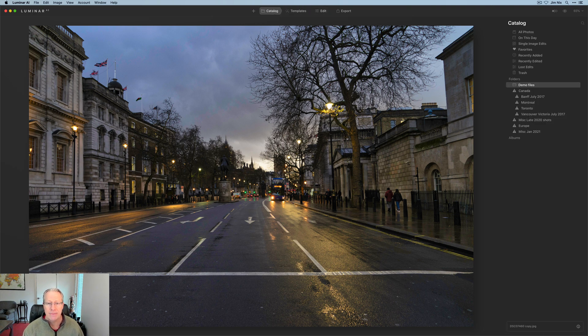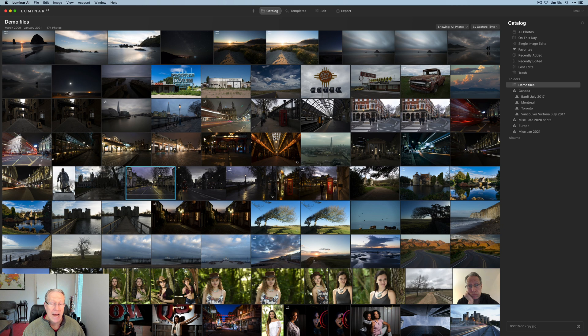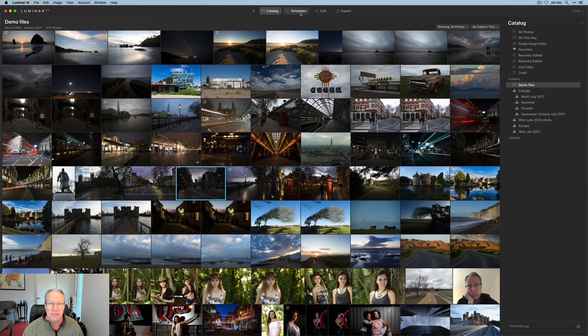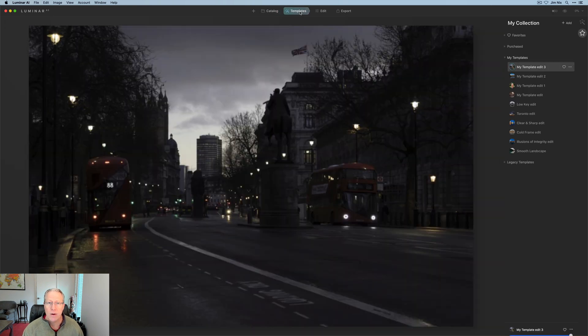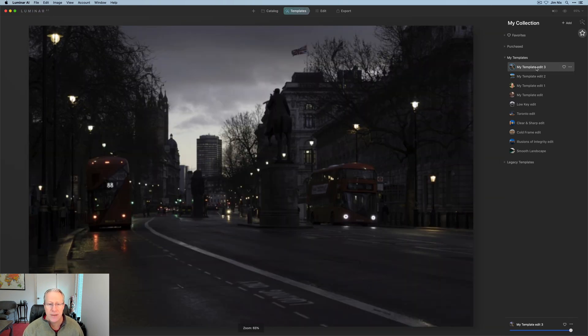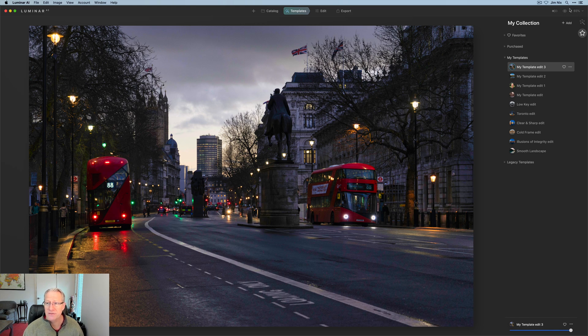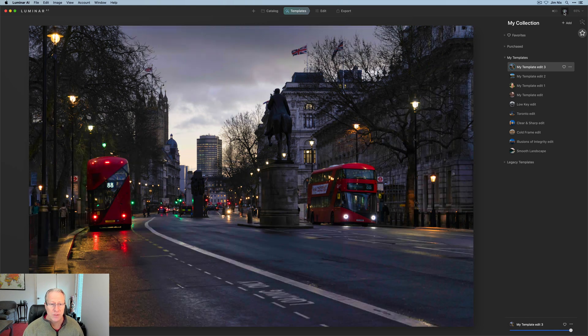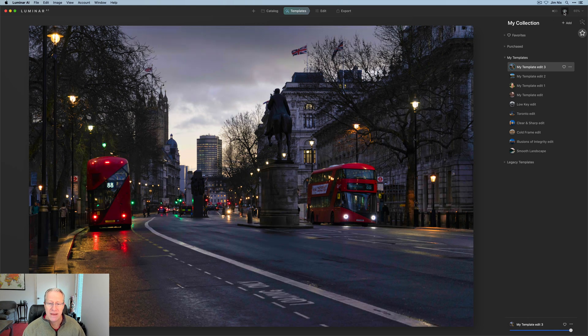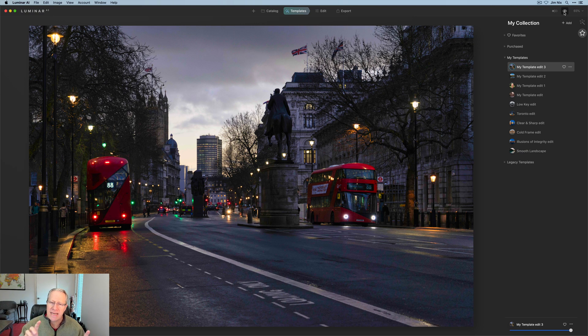As I go back to my catalog, I've got another shot from that same street in London. I want to take that template and apply it to this photo. So I'm going to highlight the photo that I want, go to templates and click on my template edit three. And there you go. It stuck it on there. And frankly, that one looks great. I think the only thing I would do here is just crop the photo, but I think that's fantastic. There's the before and there's the after.